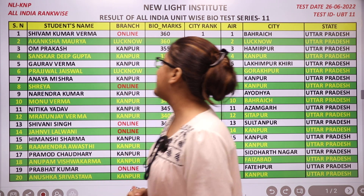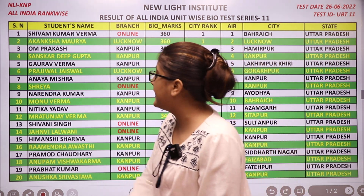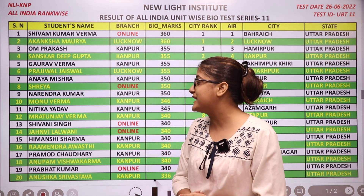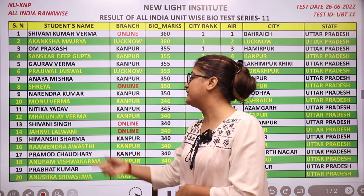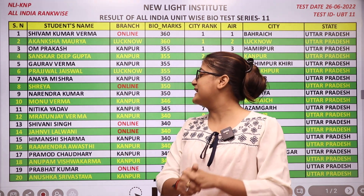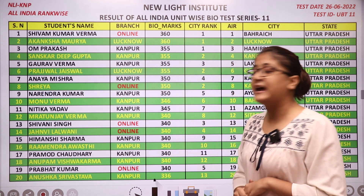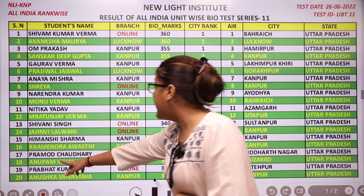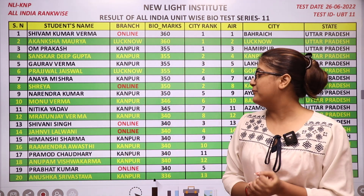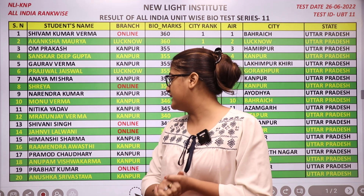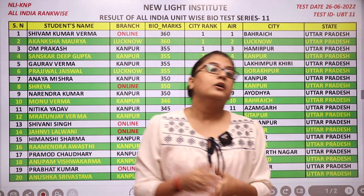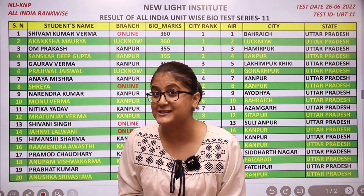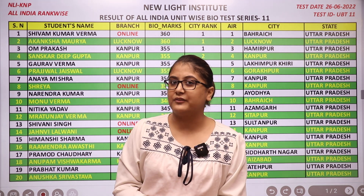AIR 11 is taken by Nitika Yadav, AIR 12 goes to Mrityunjay Verma, AIR 13 is taken by Shivani Singh, AIR 14 goes to Janvil Alwani, AIR 15 is taken by Himanshi Sharma, AIR 16 by Ramendra Avasthi, AIR 17 by Pramod Chaudhary, AIR 18 by Anupam Vishwakarma, AIR 19 by Prabhat Kumar, and AIR 20 goes to Anushka Srivastava. All these top 20 performers are from Uttar Pradesh itself. A big congratulations to each one of them.